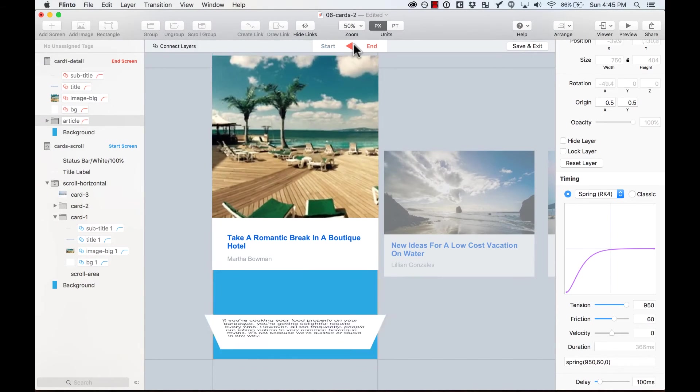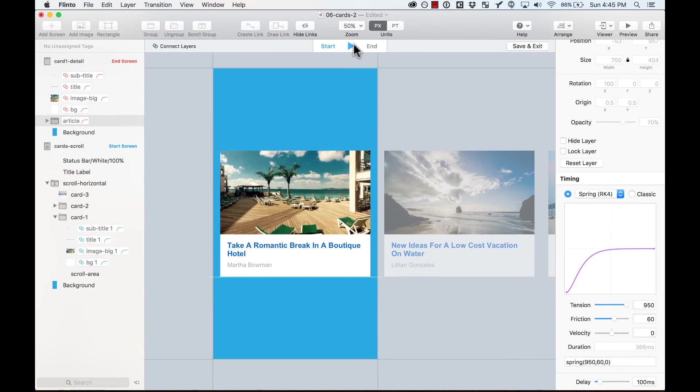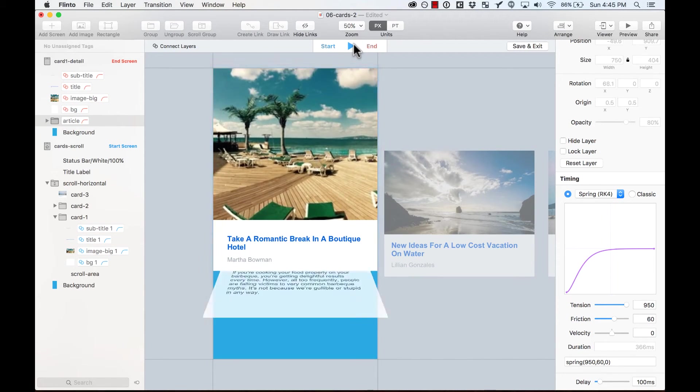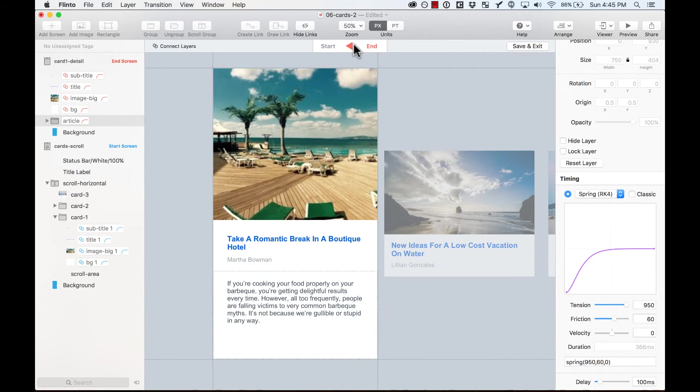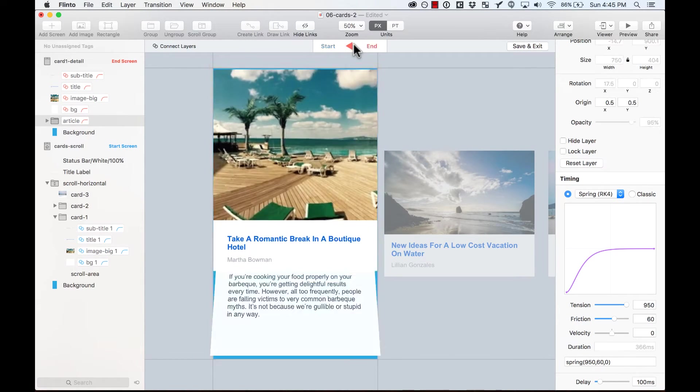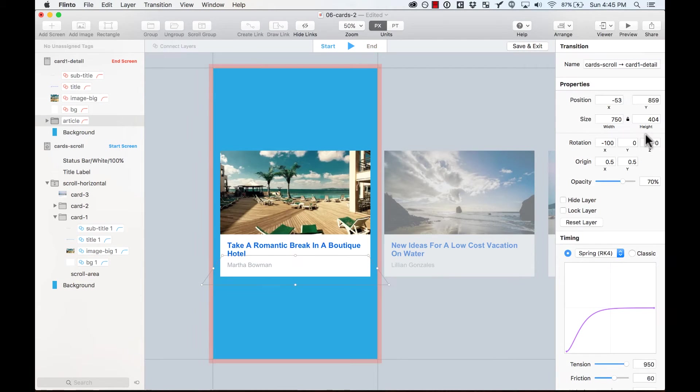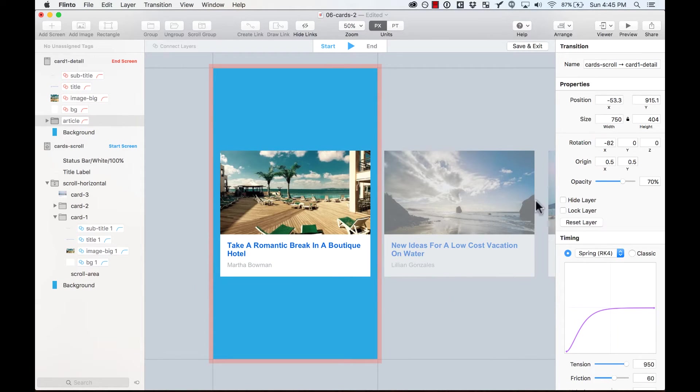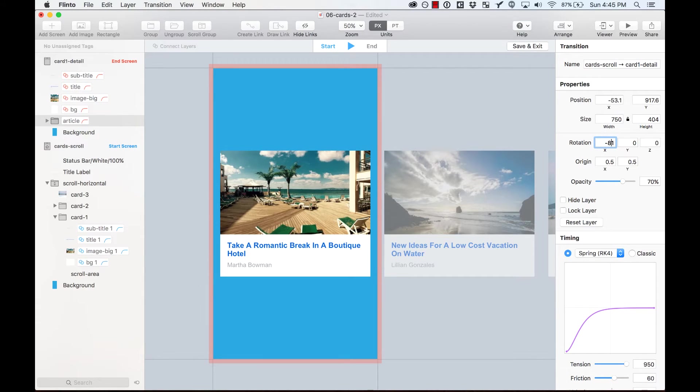Let's preview it. Oops. There you go. So it's not perfect. It's not doing exactly what I wanted. Let's do minus 82. That's around it.